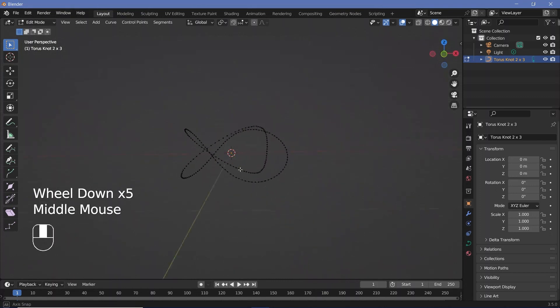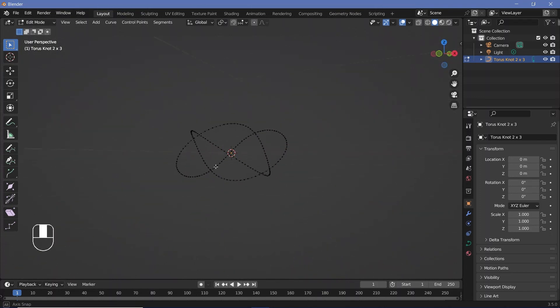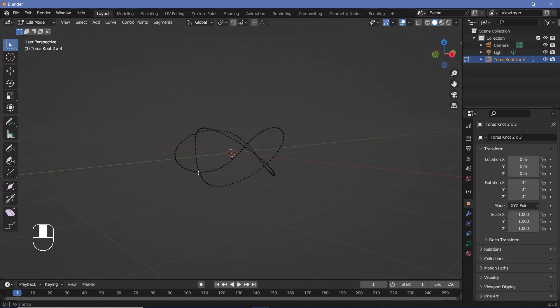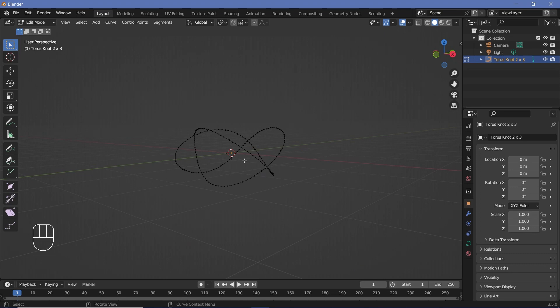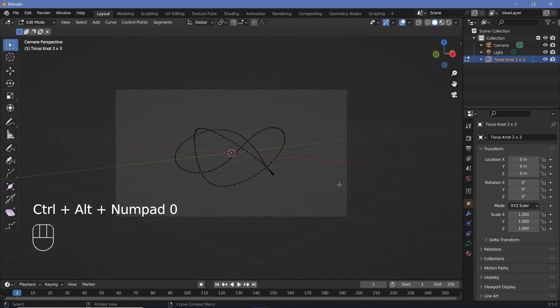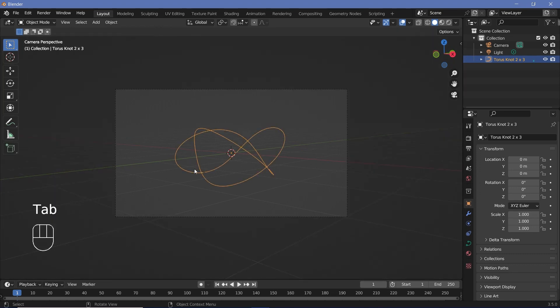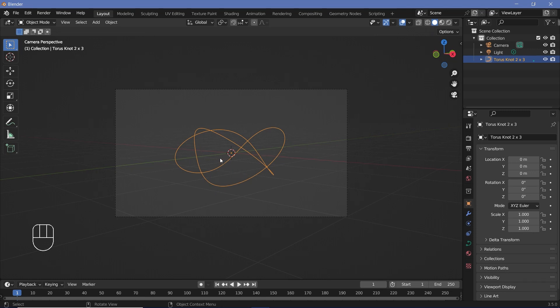Once I'm happy with that, I can find a location that I like, maybe an angle like this. And then I'll press Ctrl Alt 0 to snap my camera to view. Now we can press Tab to go back into object mode and we're just going to leave the knot as is.